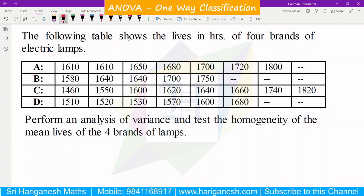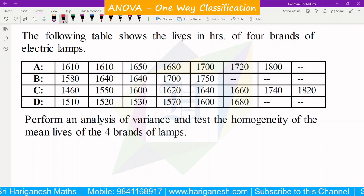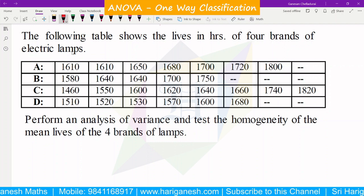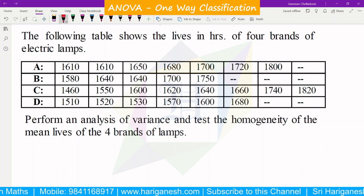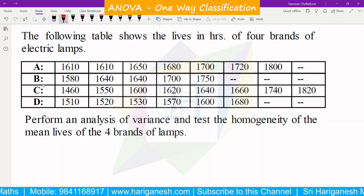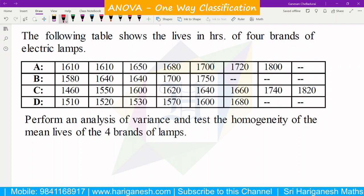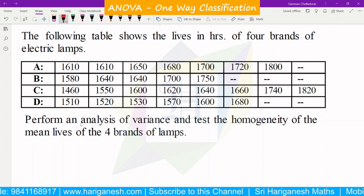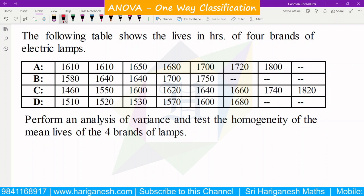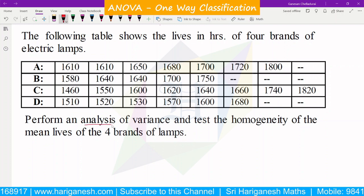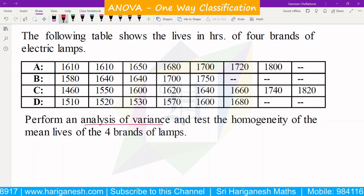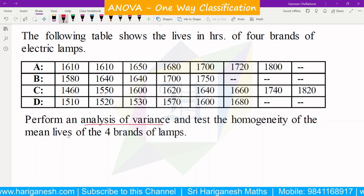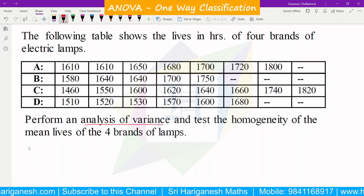The following table shows the lives in hours of four brands of electric lamps. Four types of electric lamps have different life values in hours. We will perform an analysis of variance, that is ANOVA, and test the homogeneity of the mean lives of four brands of lamps.